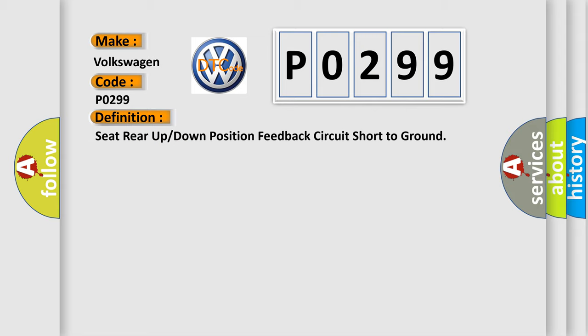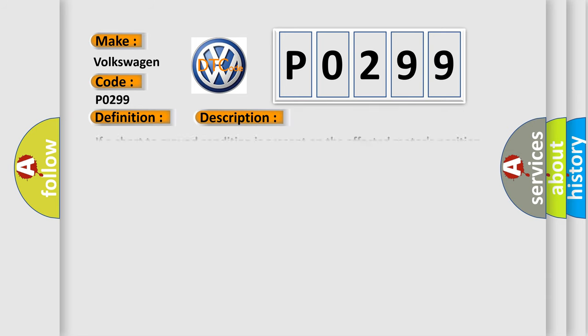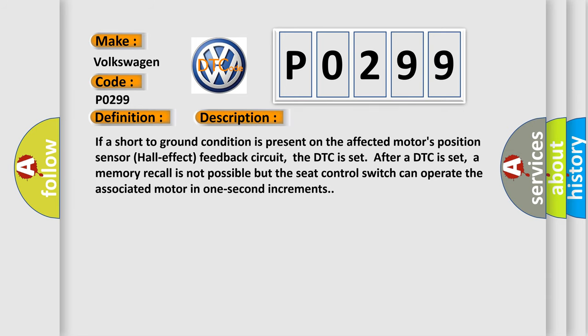And now this is a short description of this DTC code. If a short to ground condition is present on the affected motor's position sensor hall effect feedback circuit, the DTC is set. After a DTC is set, a memory recall is not possible but the seat control switch can operate the associated motor in one second increments.